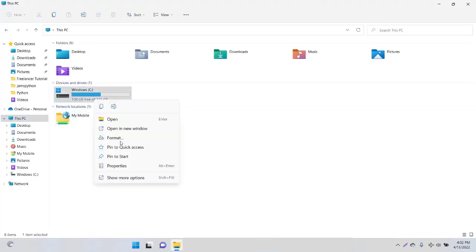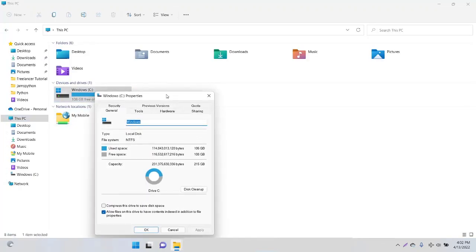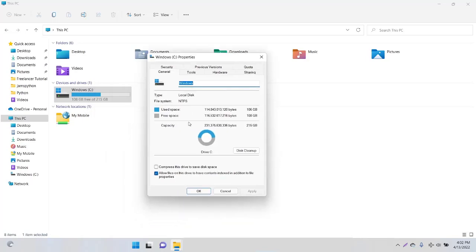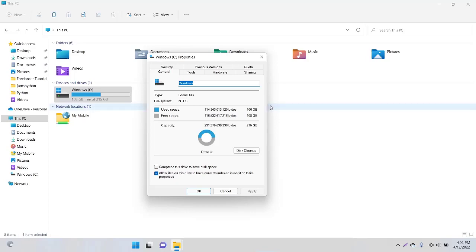When I come into Properties, you can see I have free space of about 108 GB and used space is 160 GB. I need about half of that one—50 GB or 54 GB nearly for my D drive.